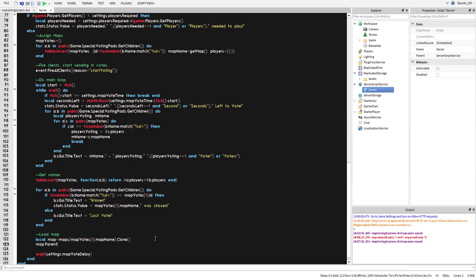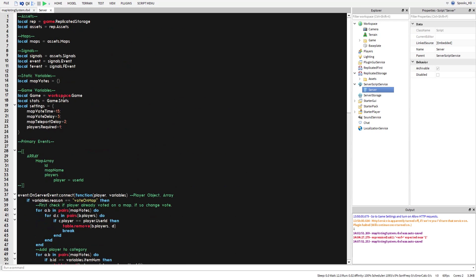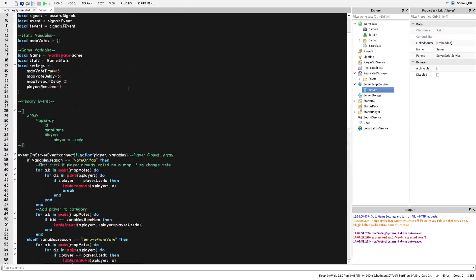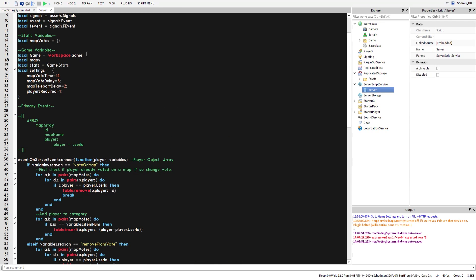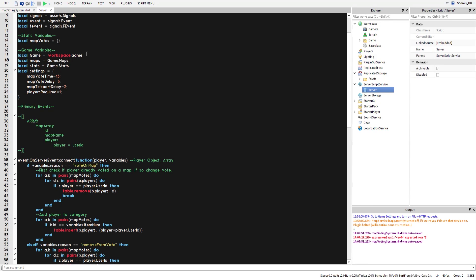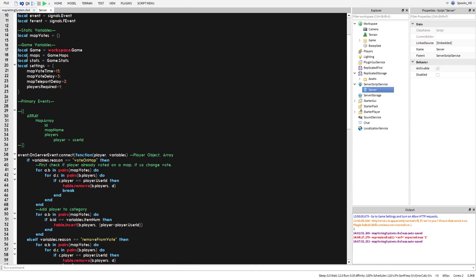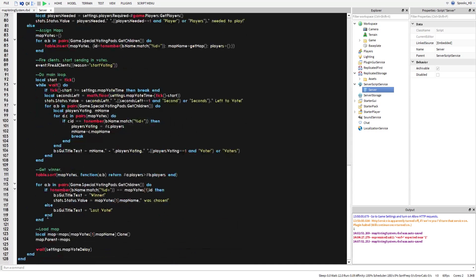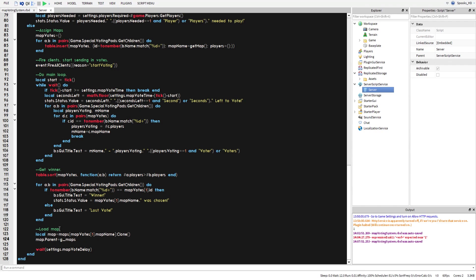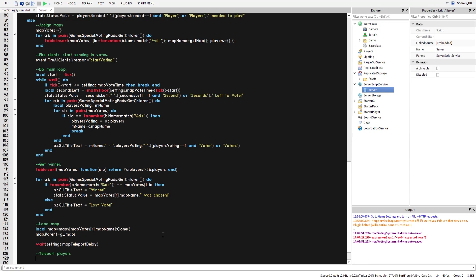We set map.Parent to workspace — we'll make a variable: local gMaps = game.maps — and parent the cloned map into gMaps. Then we do: wait(settings.mapTeleportDelay), and then teleport the players. We set up a cacheSpawns table and begin the teleport logic.